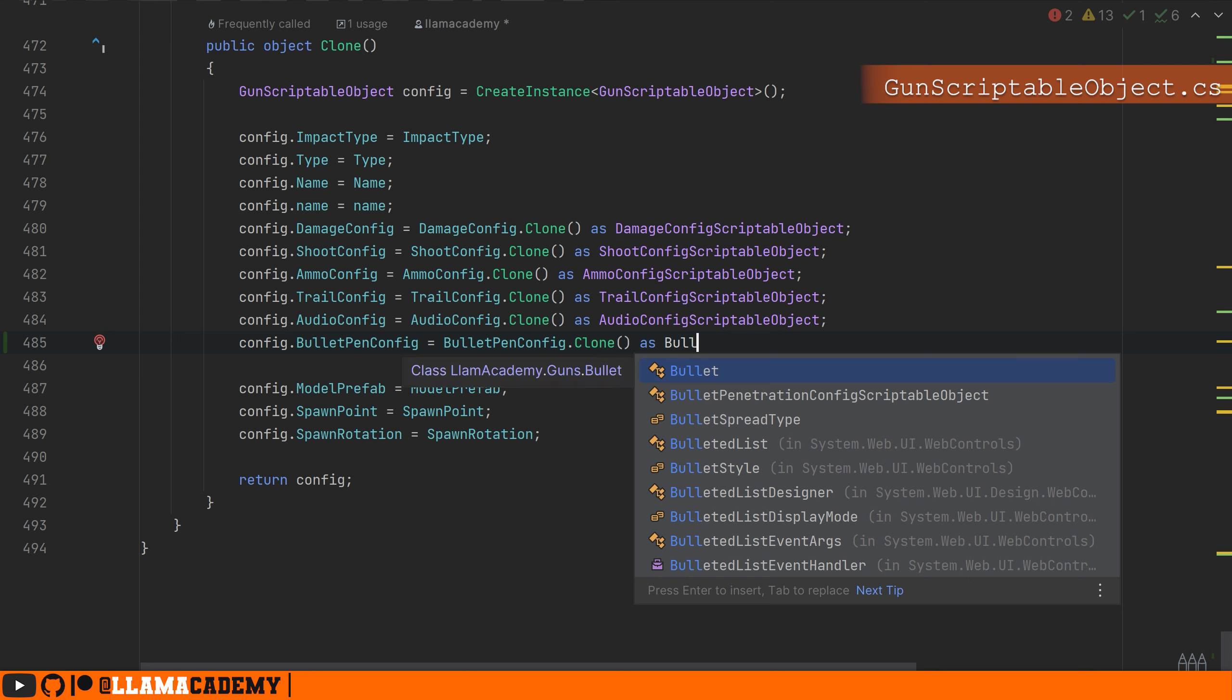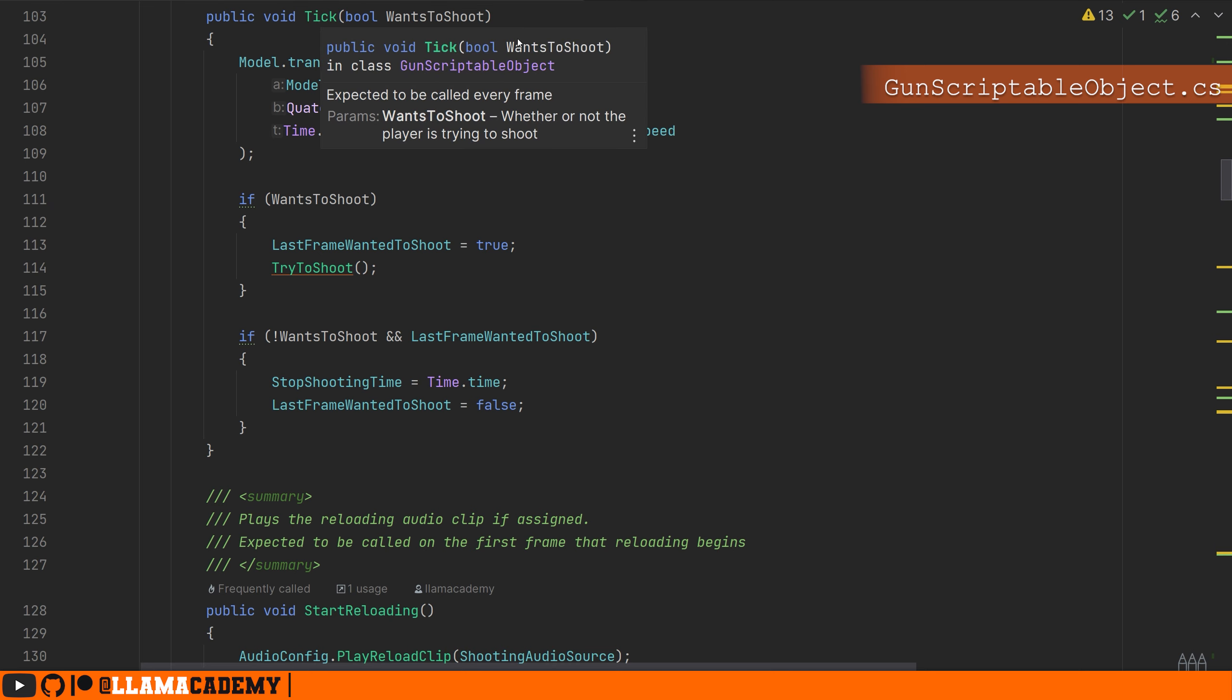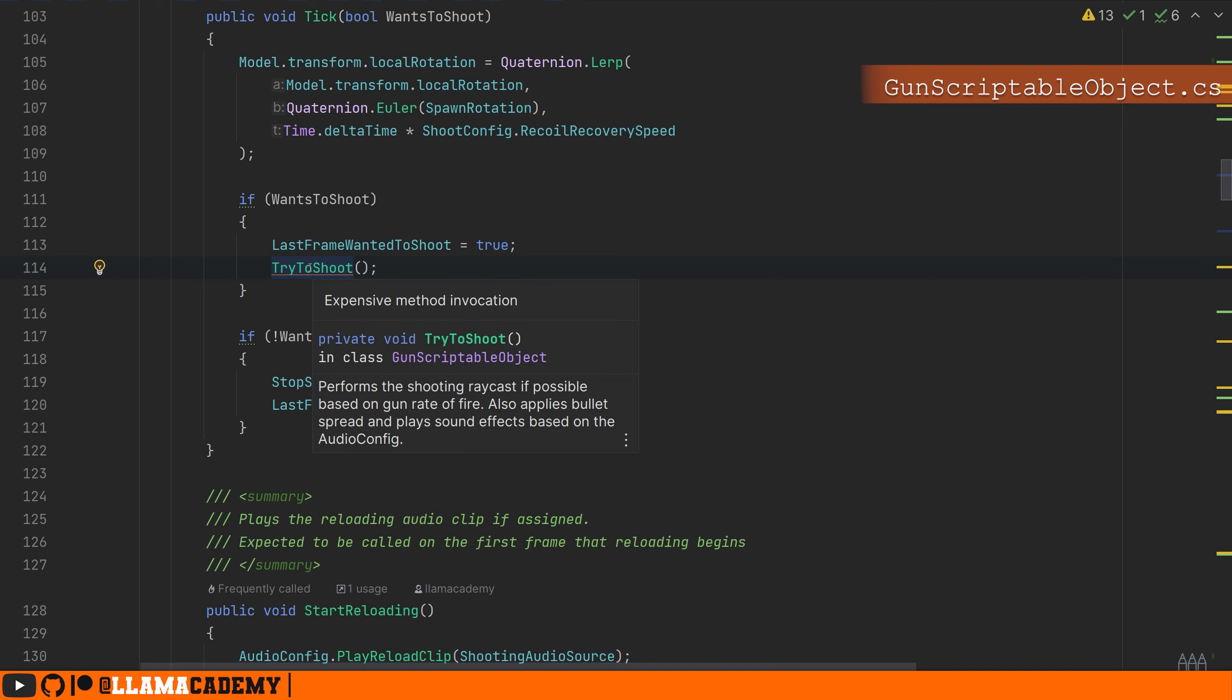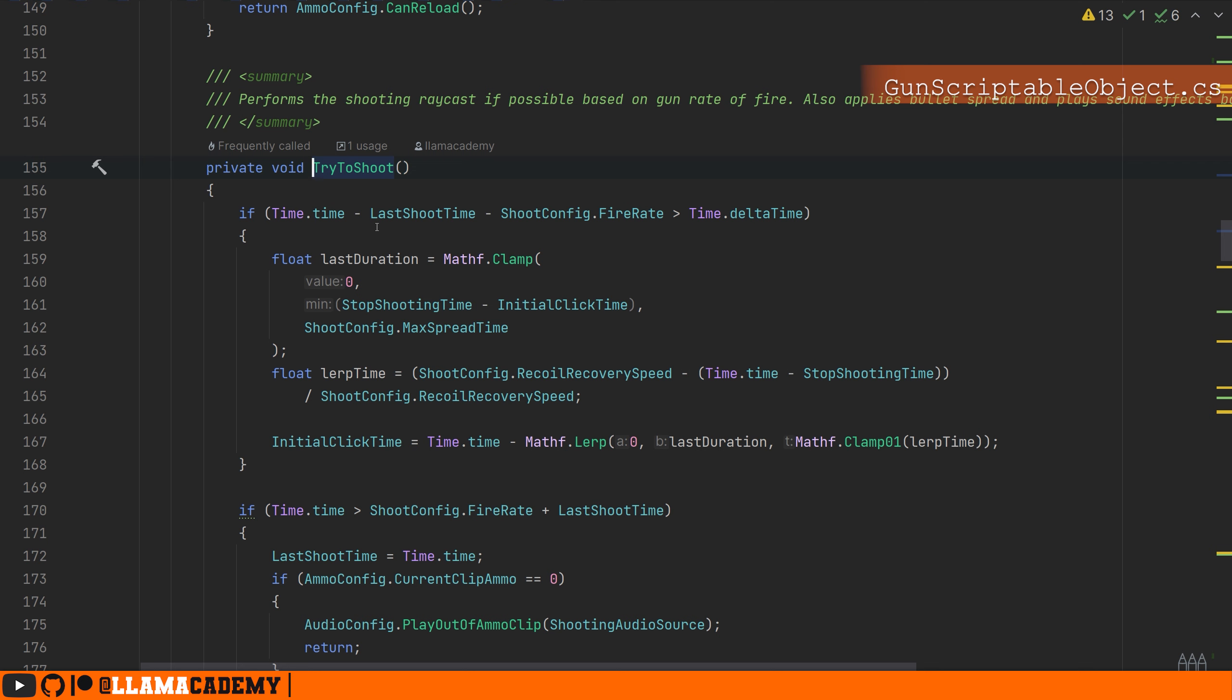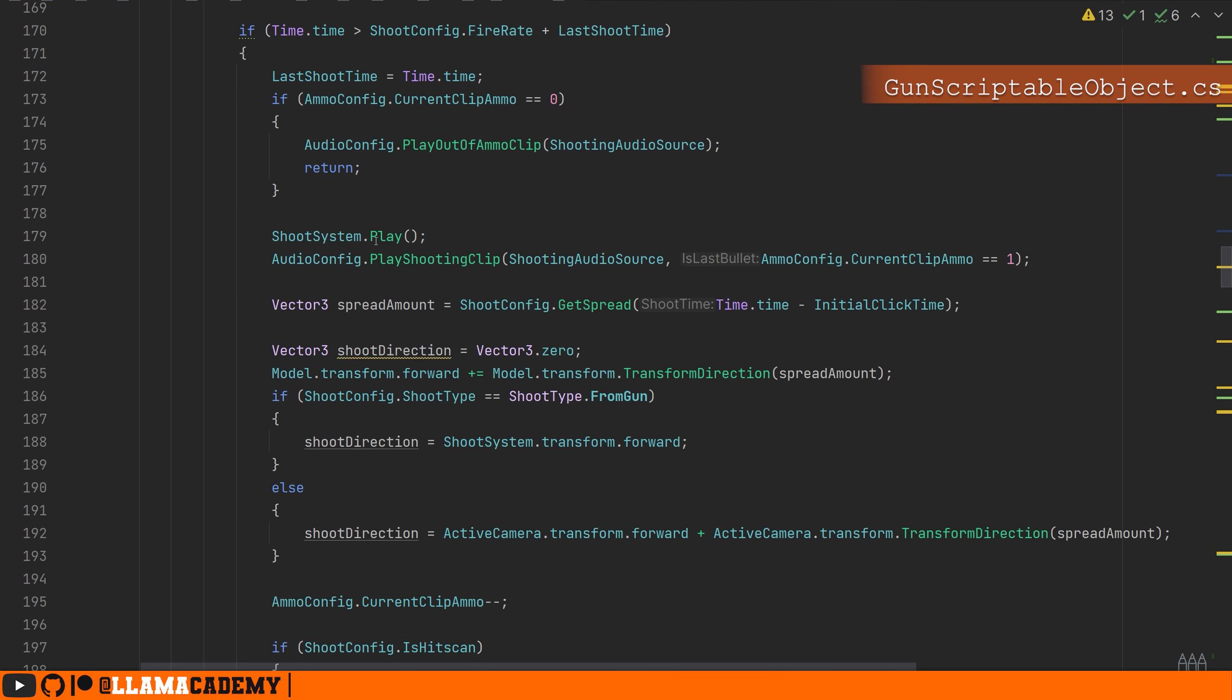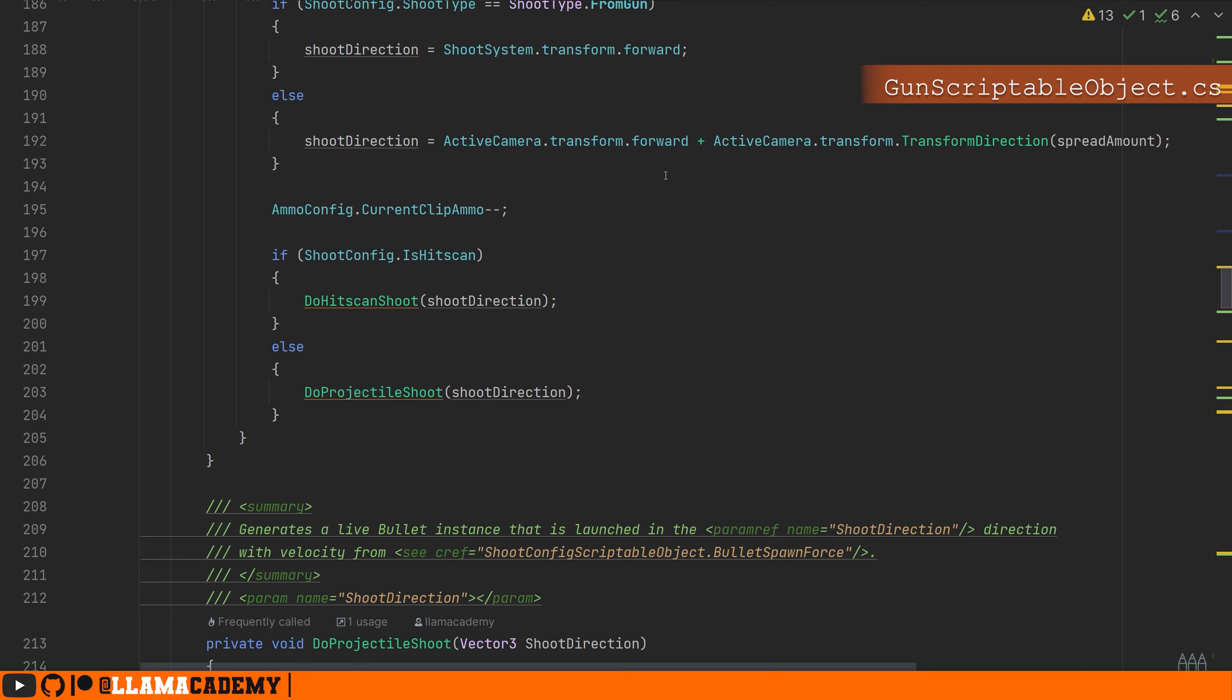Just to recap real quick, in case you haven't been following all 12 other videos, the scriptable object receives a tick every update or every however frequently you want to call it. We try to shoot if we are pressing the left mouse button, and here we handle things like how quickly can we shoot based on the shoot config fire rate. We play a sound and we play a particle system.